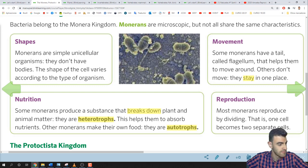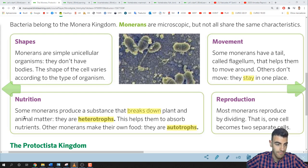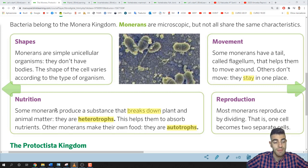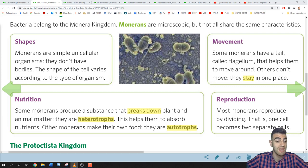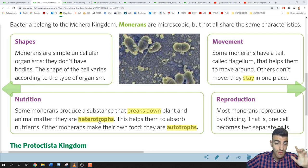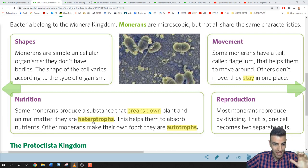Let's talk about nutrition. Some monerans produce a substance that breaks down plant and animal matter — they are heterotrophs. This helps them to absorb nutrients. Other monerans make their own food — they are autotrophs. Bacteria can produce a substance that breaks down plant and animal matter, and those are heterotrophs. 'Break down' means to decompose or break apart.